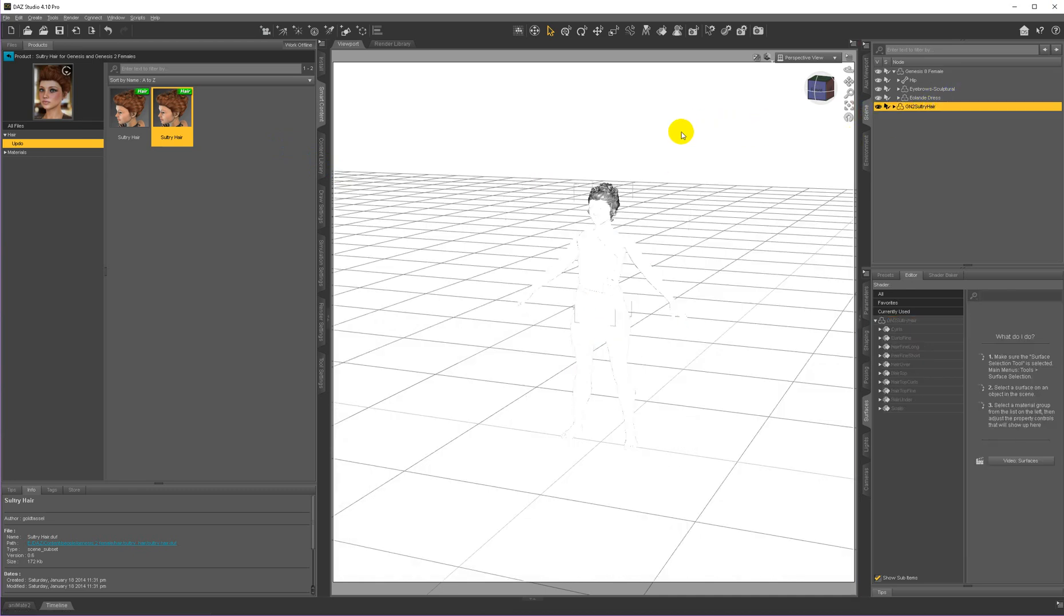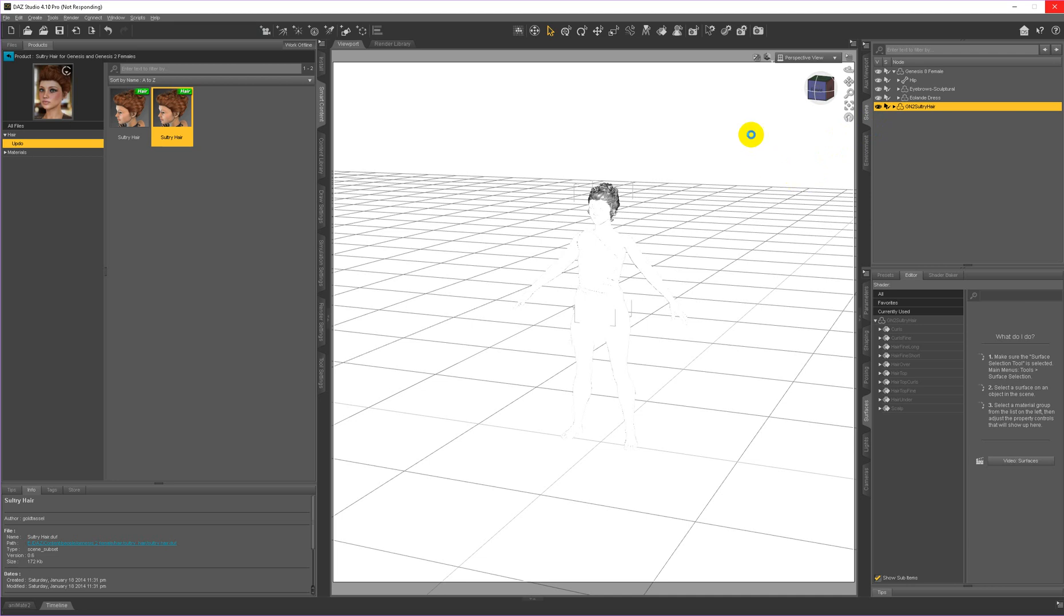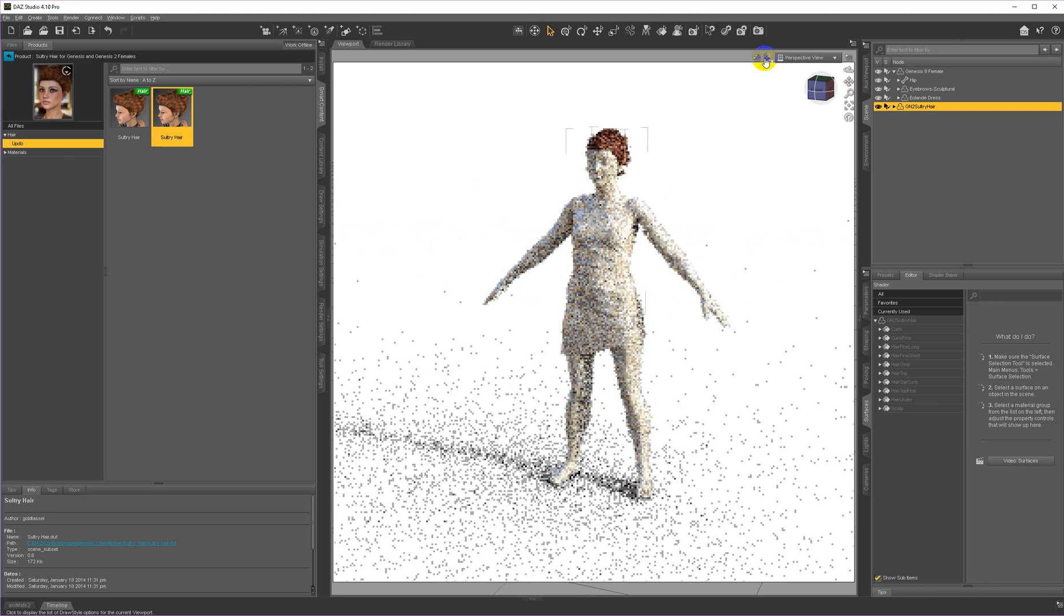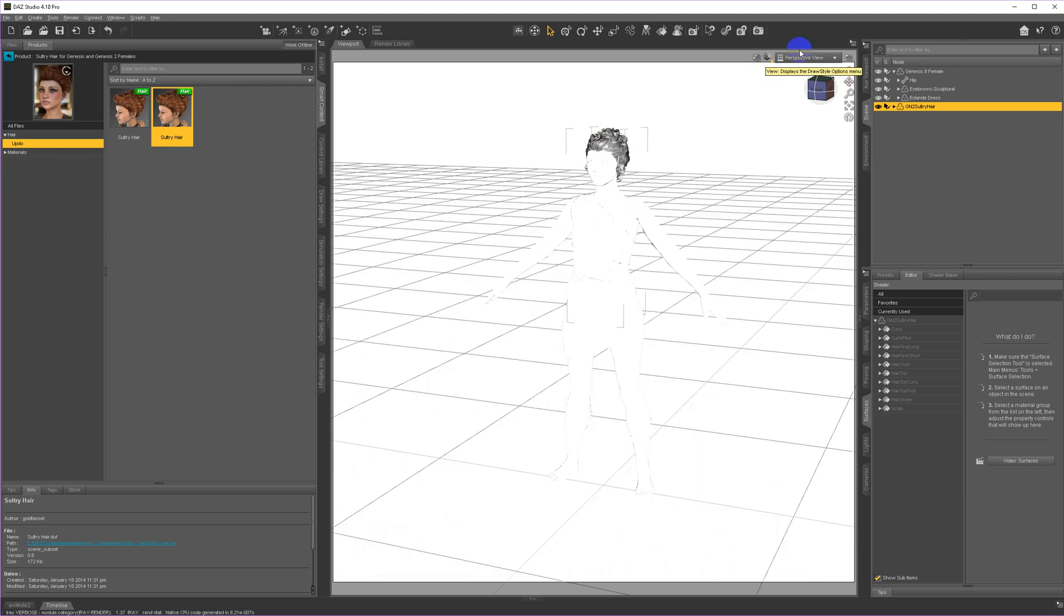Sorry, not platinum hair. Sultry hair. Let me just zoom in a bit.